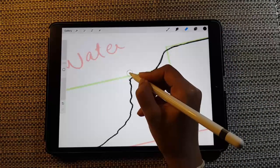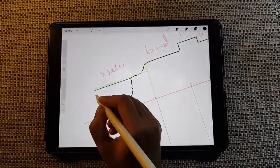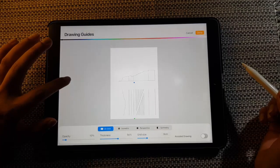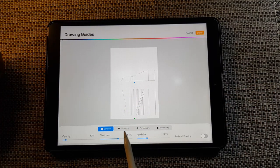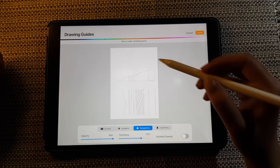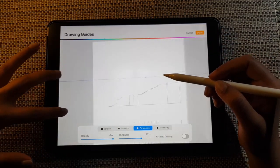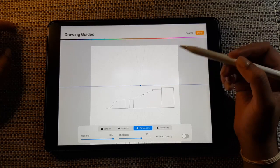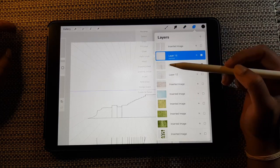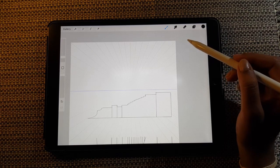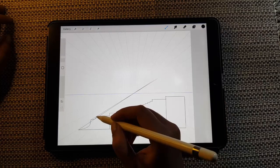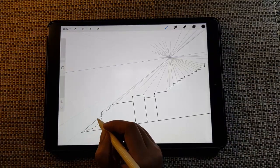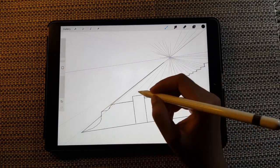I'm drawing the base of the water body, and the next important step is to set up a one-point perspective guide. Switch from the grid guide to the perspective guide option. Place the vanishing point towards your section — select a midpoint of your section as the focal point. Then extend lines to this vanishing point, and you can see the sketch slowly turning into a three-dimensional thing.